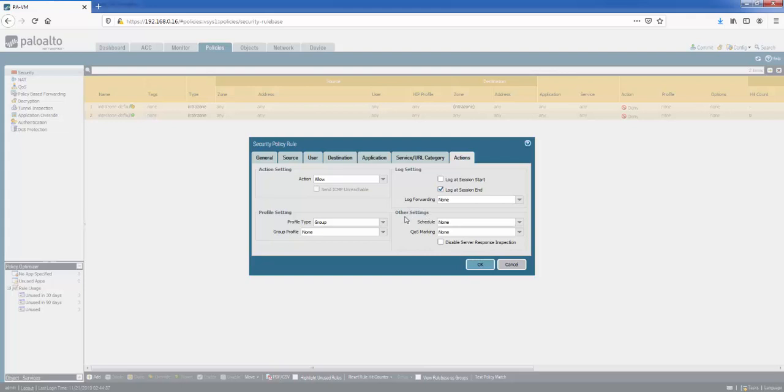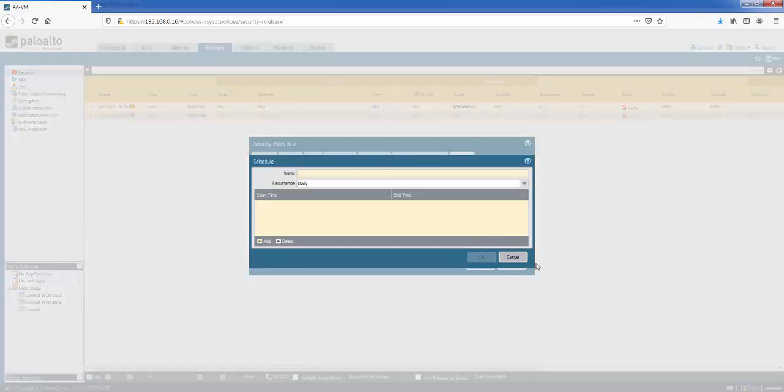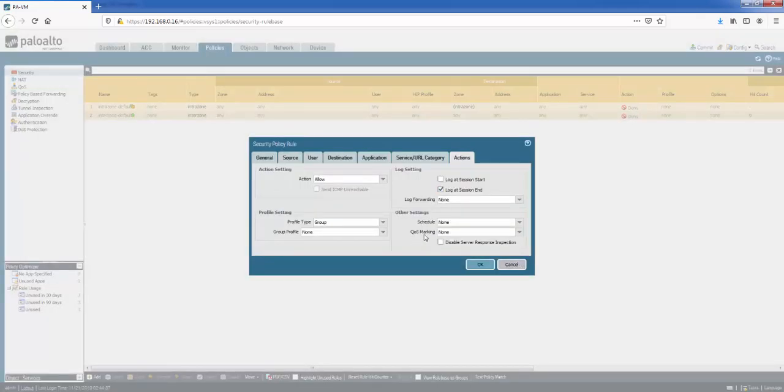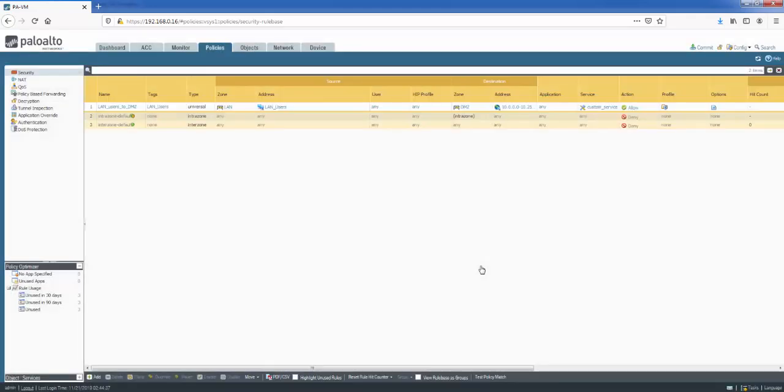Finally, you've got your last bits or other settings. You can schedule it, schedule the rule. You might want to schedule it for a specific time or a specific day of the week. So you can set your schedules from here. And then you can apply QoS markings to the rule as well. And if we click OK, it will create the rule. And you can see it's created the rule for me here.